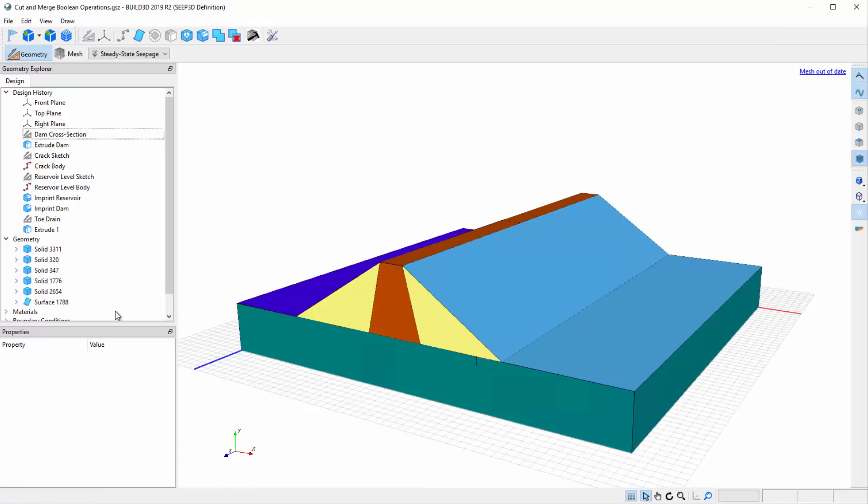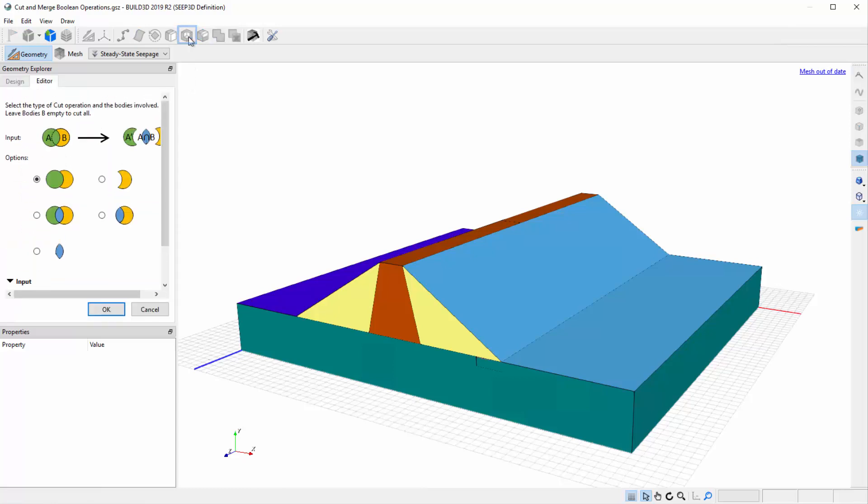However, instead of relying on the implicit Boolean operations, we can use the explicit Boolean operations in the Cut feature to explicitly define how solids intersect one another. To do so, select the Cut icon.